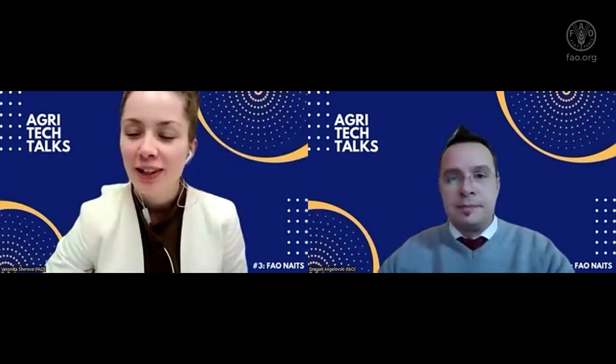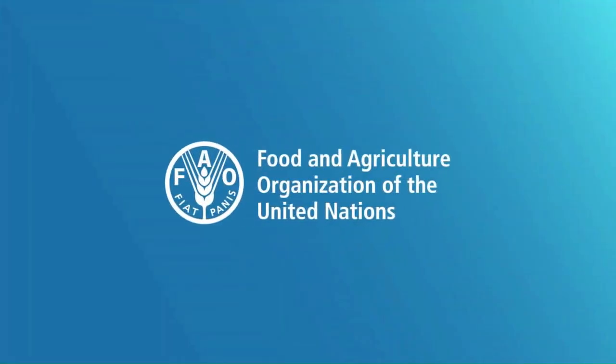Thank you, Dragan. I also see that our colleagues shared some links in the chat where you can read about open source a bit more. Thank you very much, Dragan. It was really great to learn about what it takes to design such a complex system for the government, as well as the benefit of open source technology and many other valuable insights. Thank you.